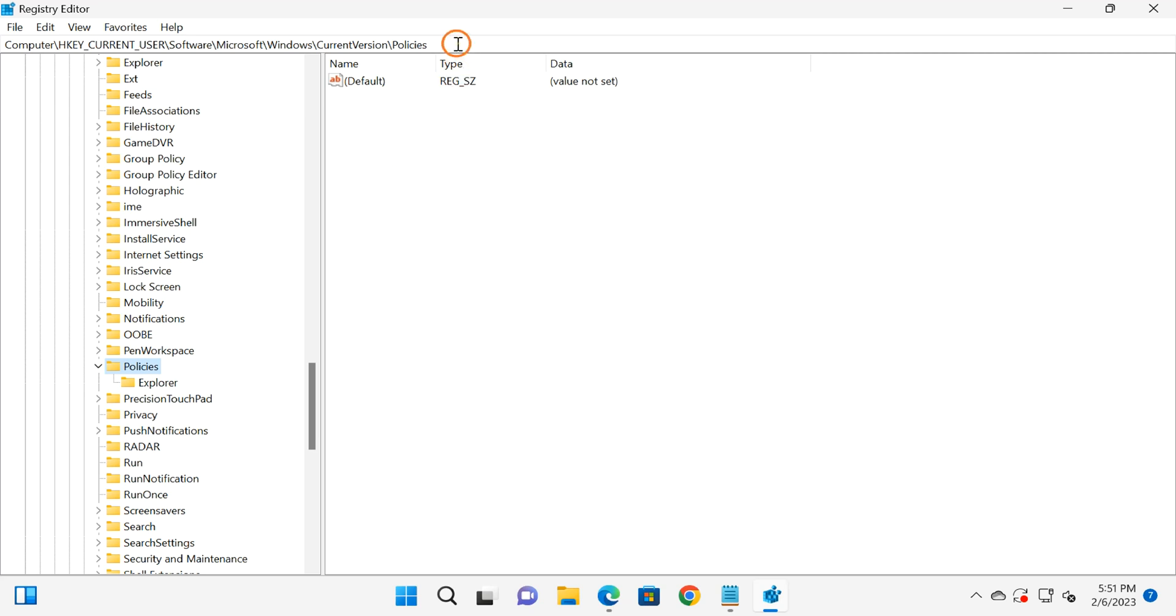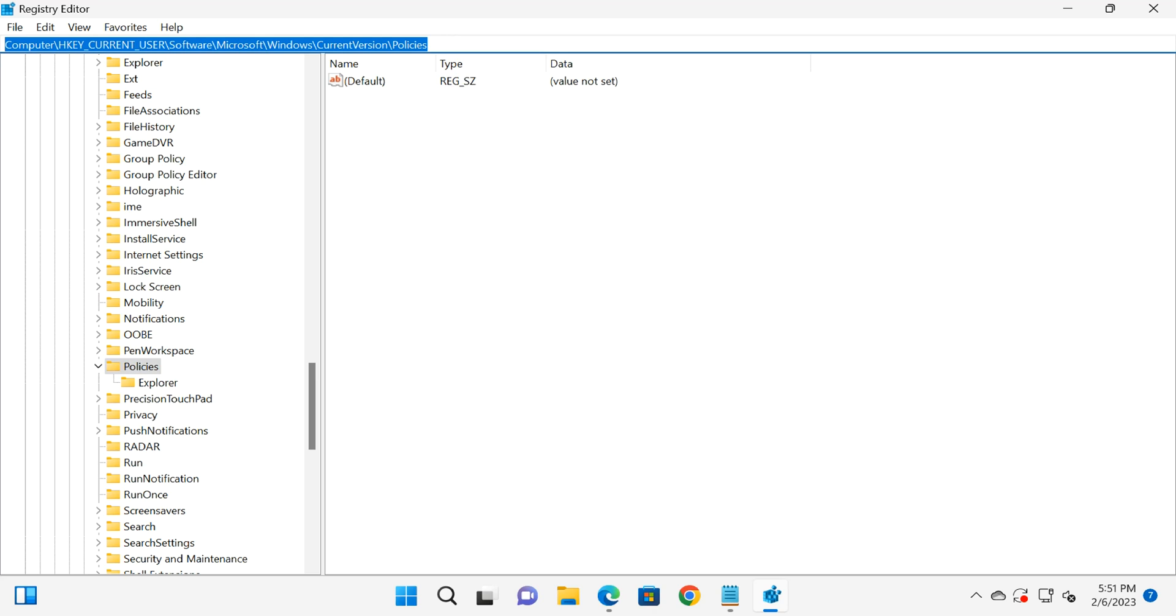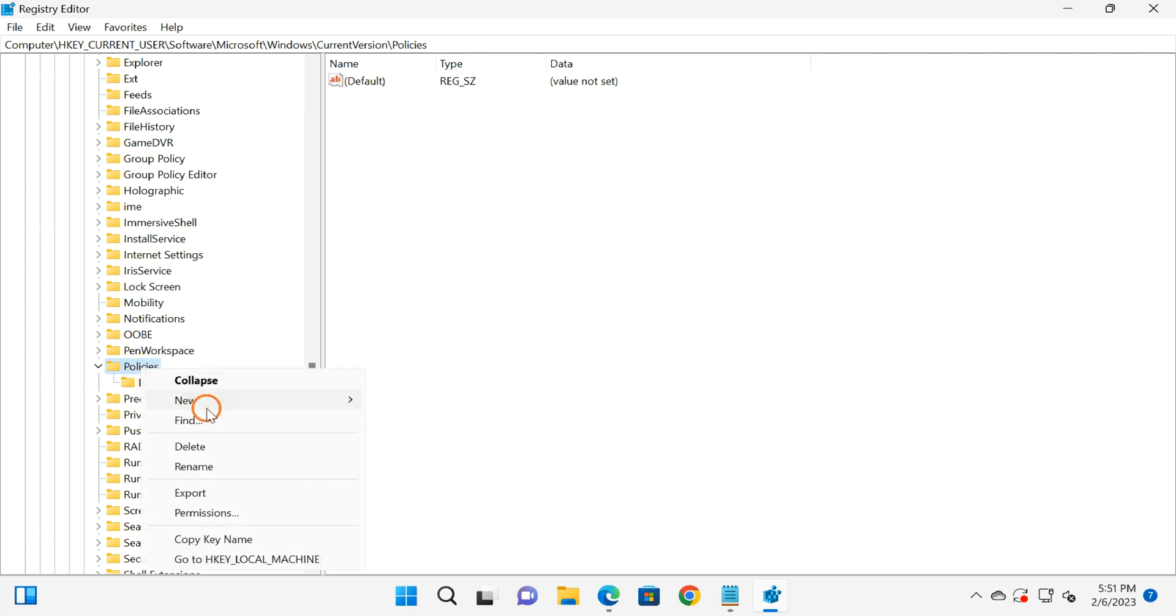Now you need to copy and paste this path from the video description, and after that press Enter on the keyboard. Then it will take you directly up to the Policies key. Here, right-click on the Policies key.